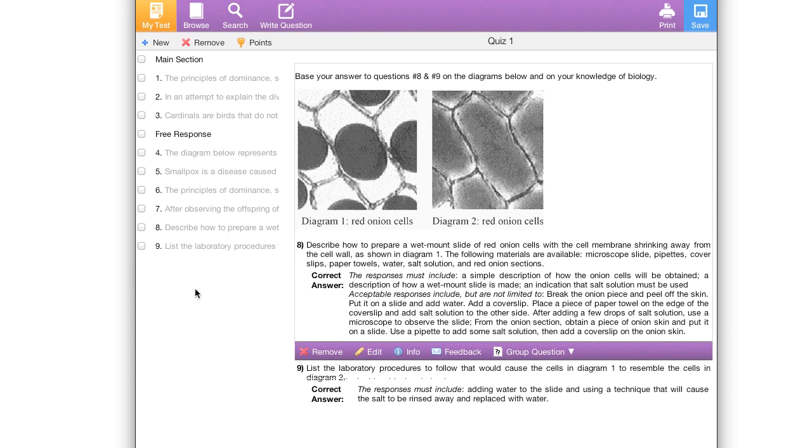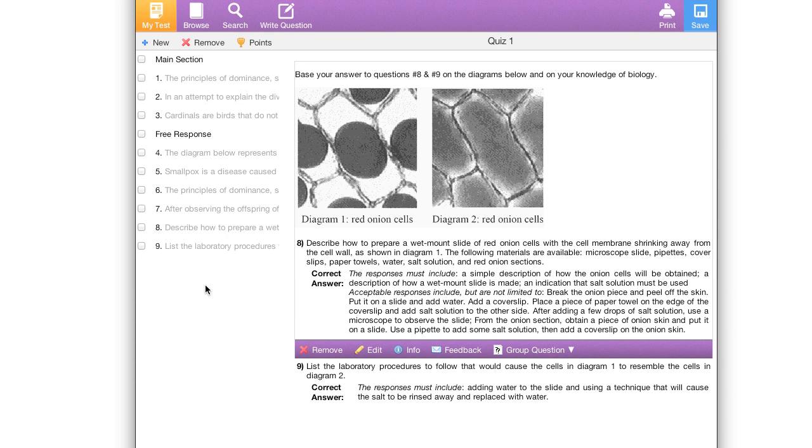Now let's scroll down to where that group question was. Ah, this looks great. Everything looks great here. So that's how you work with group questions.